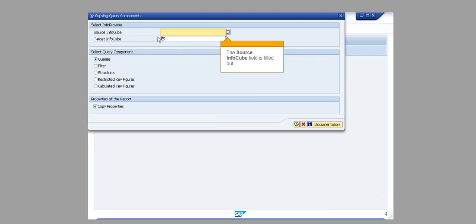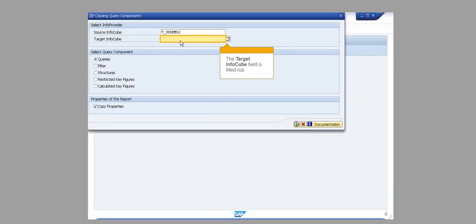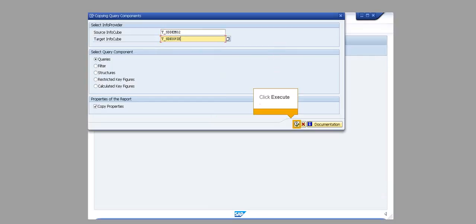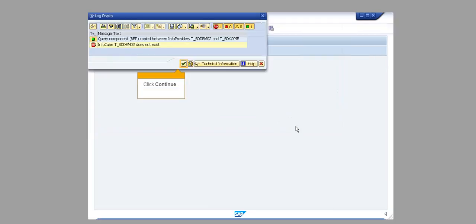The source info cube field is filled out. The target info cube field is filled out. Click Execute. Click Continue.